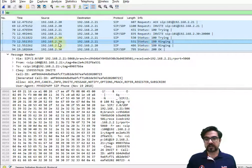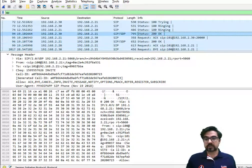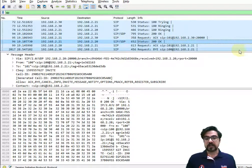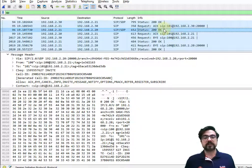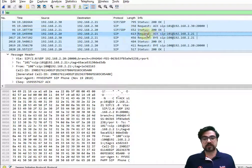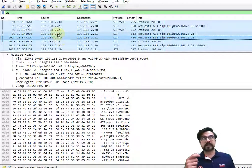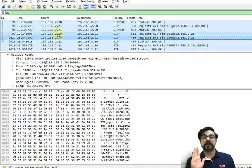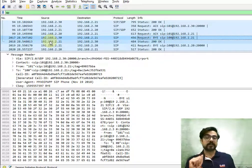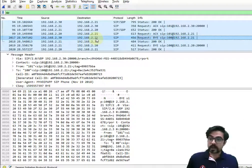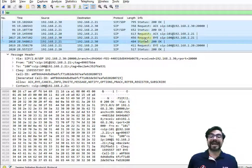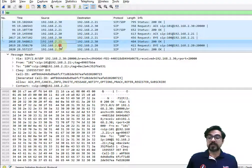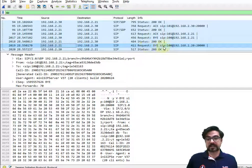We can see 'Trying' messages going back and forth. Then ringing — 30 to 21, 21 to 20 — and then a 200 OK. That 200 OK means they are now talking to each other. Then we see a 'Bye' message — this is when the call is being hung up. UE 30 hangs up and sends that towards server 21, and 21 sends a 200 OK back to 30.